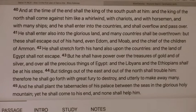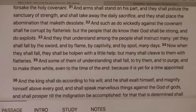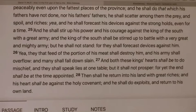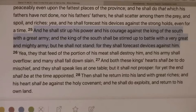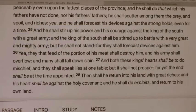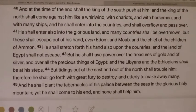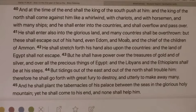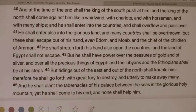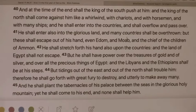In Daniel 11:25, he shall stir up his power and his courage against the king of the south with a great army. And the king of the south shall be stirred up to battle with a very great and mighty army. But he shall not stand, for they shall forecast devices — they're going to set plans against him. And that's what's happening right now in Ukraine. They already have those plans drawn out. They're positioning themselves, waiting for a good excuse, testing the waters, seeing what North America is going to do.